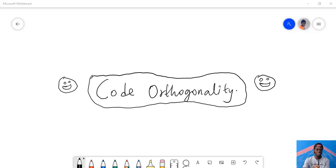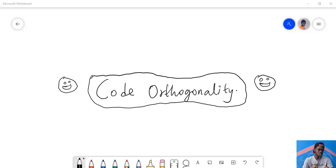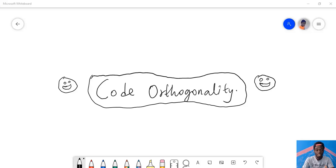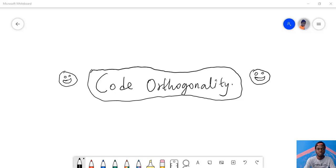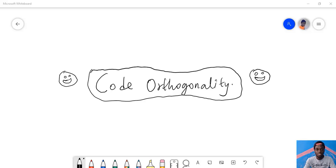Good morning my neighbors. In today's video we are going to be talking about code orthogonality. What is code orthogonality? Well, within the book The Pragmatic Programmer, the authors talked about orthogonality in systems. In the computer world, orthogonality in systems is a design pattern.